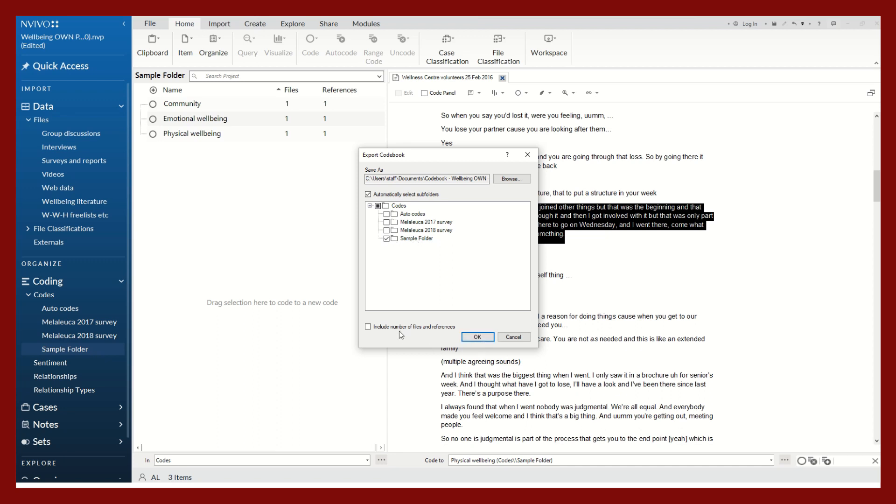Right-click sample folder and export codebook, and make sure that the folder you want exported is selected. You can also include the number of files and references.